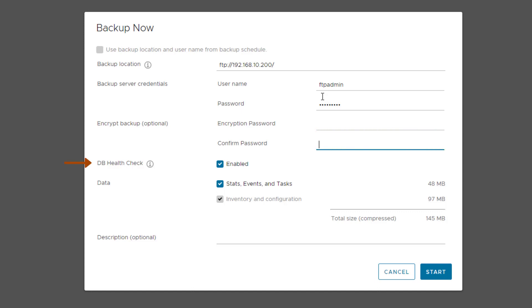Now, there is an option to verify the DB Health Check, which is checked by default. DB Health Check helps you to determine the status of your database to make sure your database is healthy. But the backup may take a little longer if this option is enabled. Like I mentioned before, you can backup stats, events, and tasks to backup your historical data from your vCenter server. If you don't need the historical data, you can uncheck this option. But I will keep this option checked.